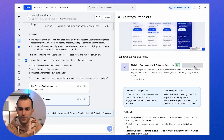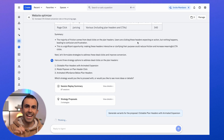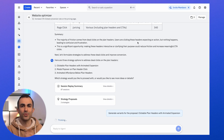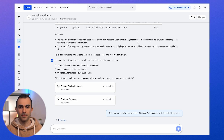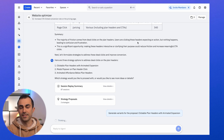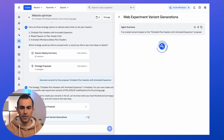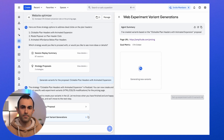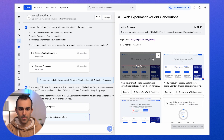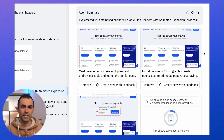The agent is going to write code to create an experiment that acts on the strategy we selected. It's going to write code to make those pricing cards clickable so that when a user clicks on them, it takes them where they expect to go. Then we can ship the experiment with the agent-written code to test whether that strategy actually succeeds in improving conversion on that page. The agent is now creating these variants — let's check back in once it's completed.